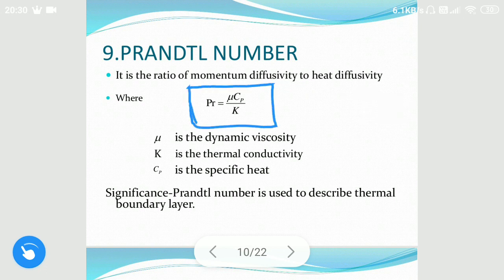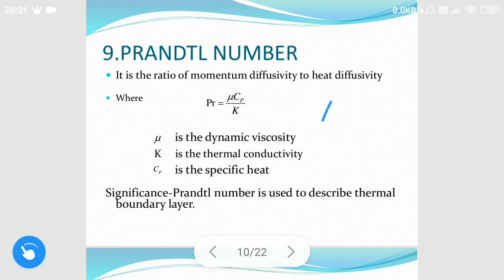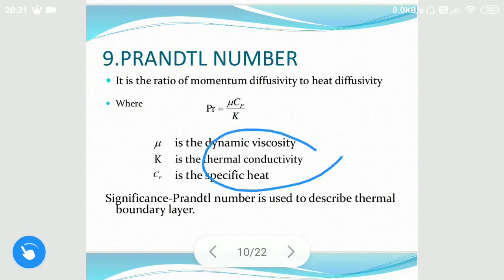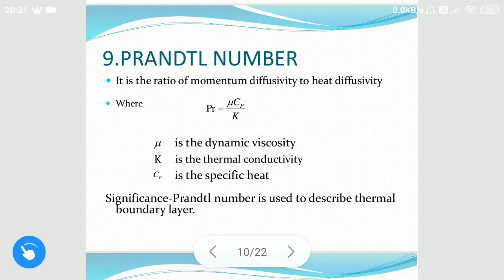The ninth is the Prandtl number. It is the ratio of momentum diffusivity to heat diffusivity, given as mu·Cp divided by k. The viscous term is mu/rho divided by k/(Cp·rho), which simplifies to mu·Cp/k, where mu is the dynamic viscosity, k is the thermal conductivity, and Cp is the specific heat. Prandtl number is generally used to describe the thermal boundary layer, which will be discussed in the next video.